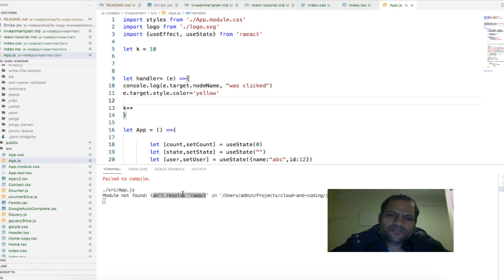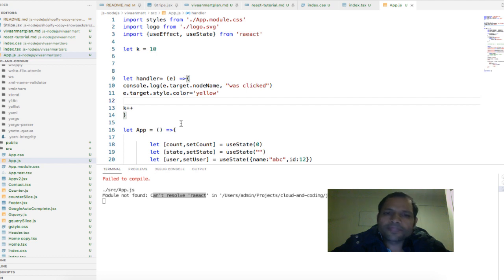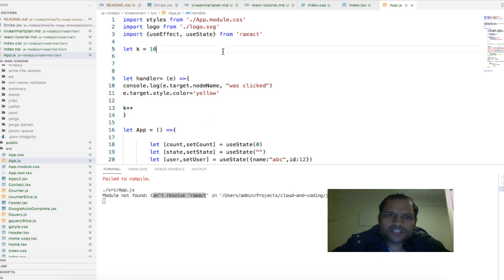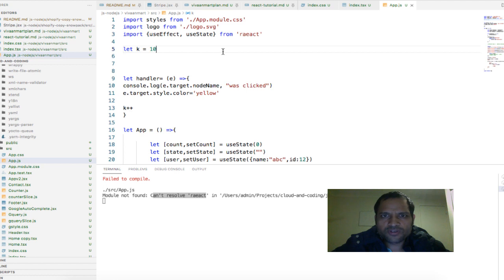And if it is already installed and still if you are getting this error, which means that you are not giving the proper path of the module or you are not giving the correct name of the module.